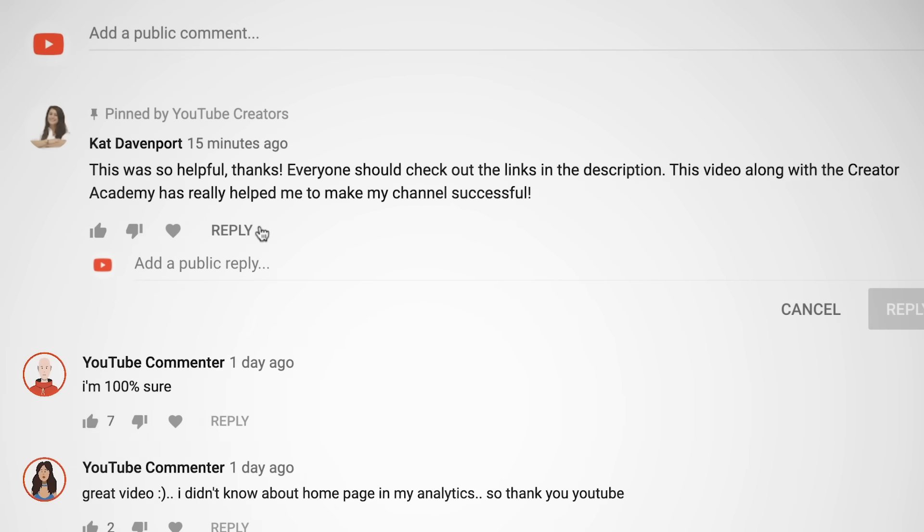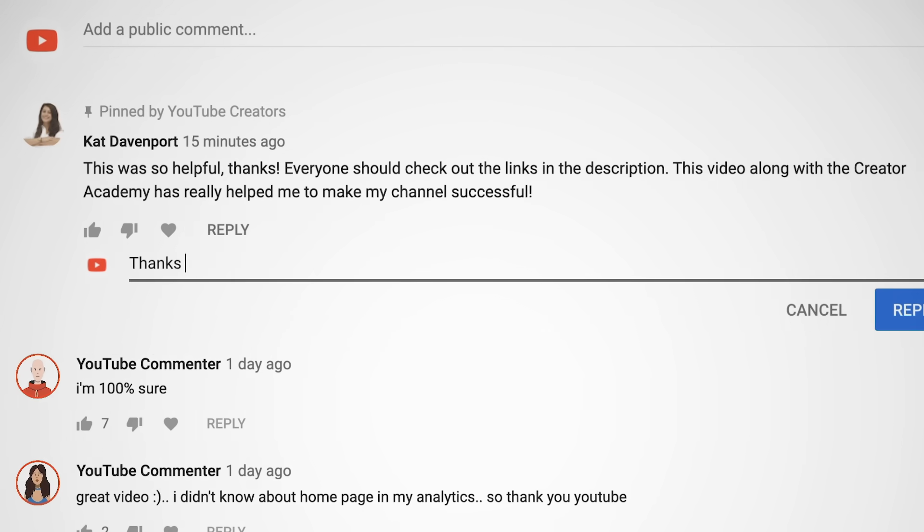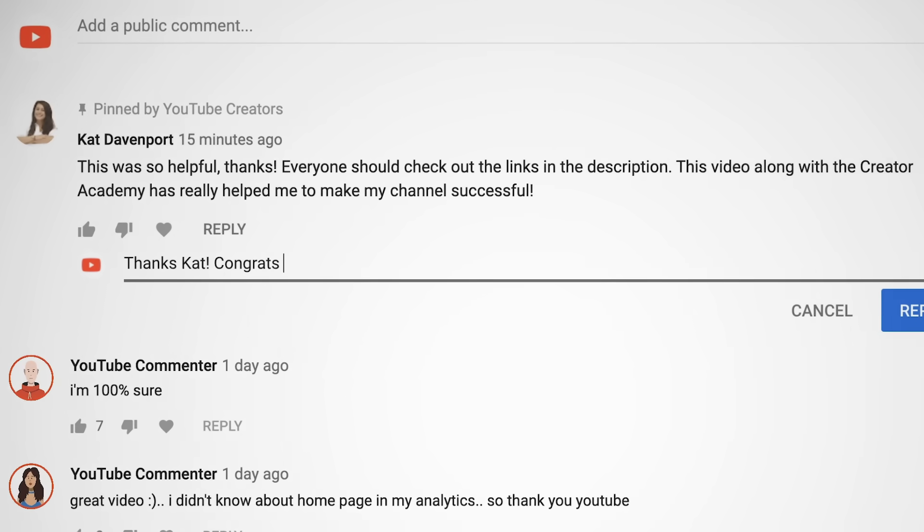The comments section is one of the features that makes YouTube so unique. There, you can get direct feedback from your viewers, answer their questions, and overall create a community and conversation around your videos. Of course, some comments are lovely and some are not. The good news is there are tons of features available that help you highlight or moderate your comments.